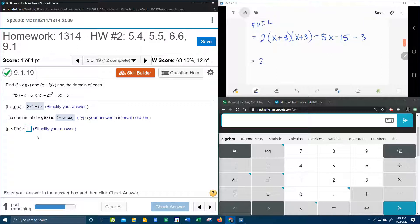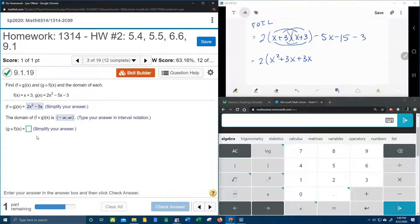Next step: x plus 3 doing the FOIL method. First: x times x is x squared. Outside: 3 times x. Inside: another 3 times x. Last but not least: 3 times 3. Minus 5x comes down, and let's go ahead and combine negative 15 and negative 3 — that's negative 18.